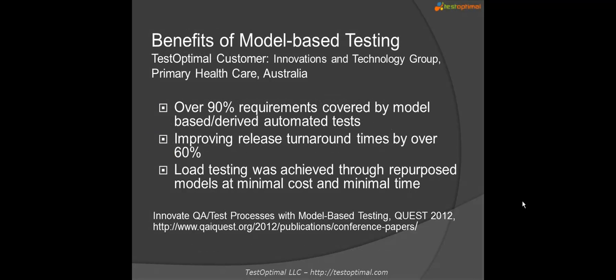The Innovation and Technology Group has been using TestOptimal as their model-based testing tools for many years and has accomplished a remarkable success in applying model-based testing to its verification and validation of the entire suite of applications. They have seen the testing cycles reduced by over 60%. What they have accomplished can certainly be repeated in your organization as well.